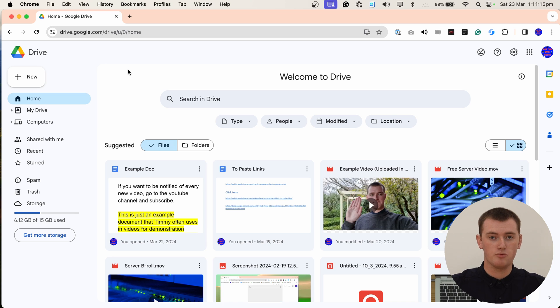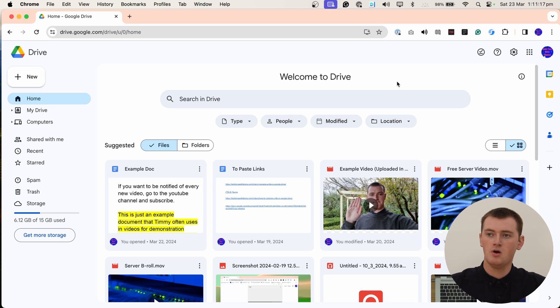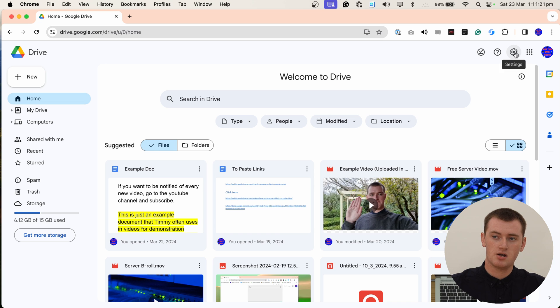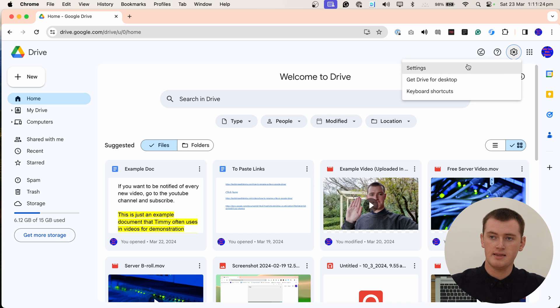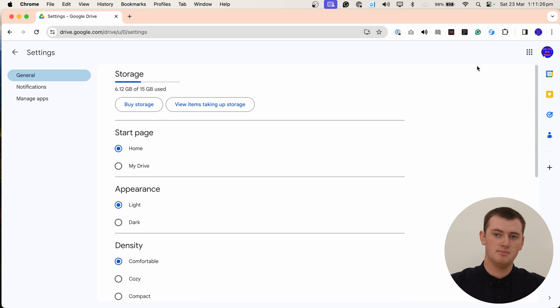There's no weird bugginess. On the Google Drive website on your computer, all you need to do is come up and click on the Settings icon in the top right hand corner, and then click on Settings in the menu that appears.